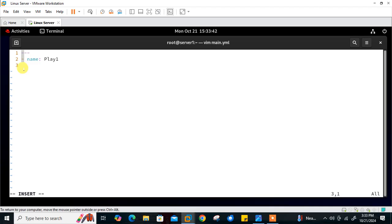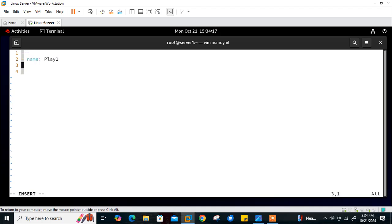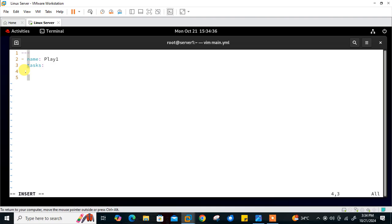As soon as I press Enter the alignment is not maintained — it starts from the beginning rather than under the name field. That's a real problem with YAML playbooks. Now let's set indentation in vimrc. I'll open dot vimrc and type 'set autoindent,' save and quit. Now if I open the file again and type 'play one,' the moment I press Enter the cursor is correctly indented. Pressing Tab and typing 'tasks' — see the indentation working. Alignment now happens automatically, which is very useful for playbooks.